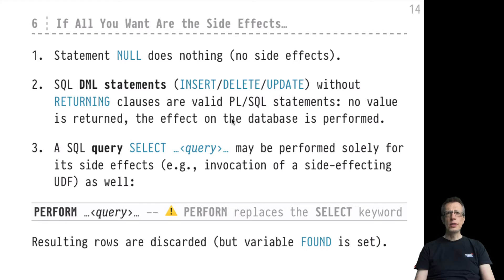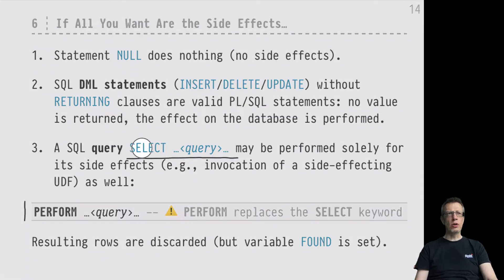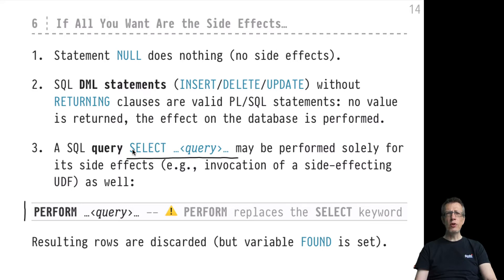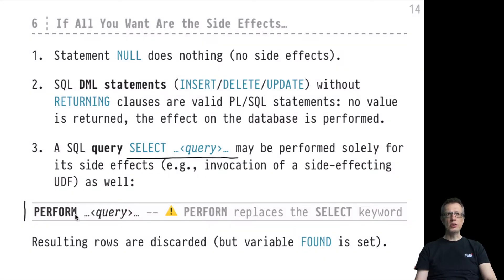Another possibility to embed a query and evaluate it only for its side effects is the PERFORM keyword. This is a somewhat peculiar choice of syntax. Where you would have a normal SELECT query starting with the SELECT keyword, you embed that query into your stored procedure or SQL UDF but replace the SELECT keyword with the new PERFORM keyword. So the syntax would be: PERFORM ... FROM ... WHERE ... GROUP BY ... HAVING ...